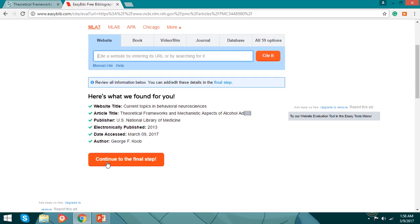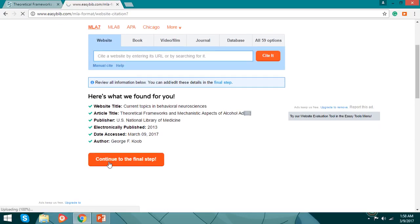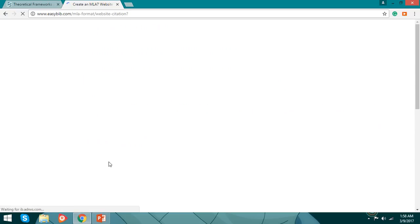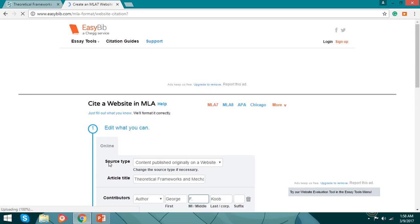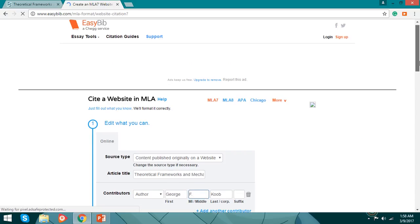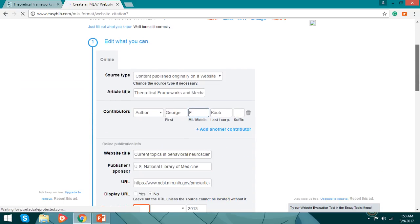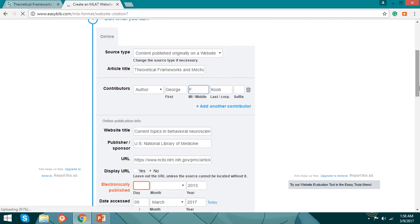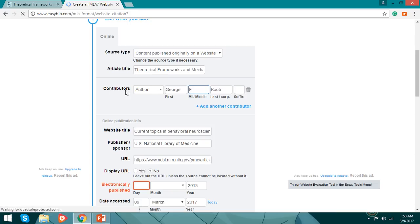Continue to the final step, then wait for it. Here it goes, you have the source type, the article title, the author, it's Churchfq.